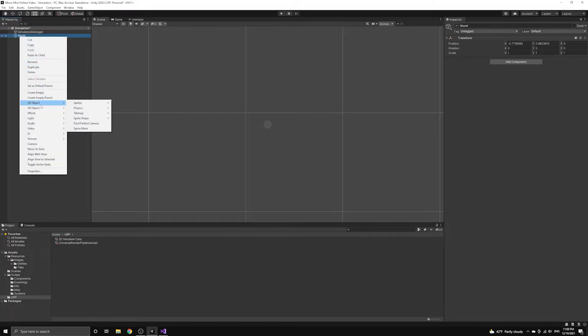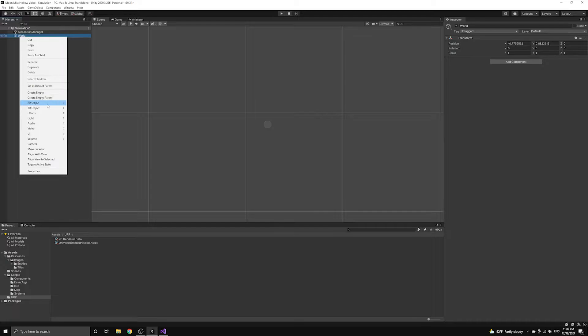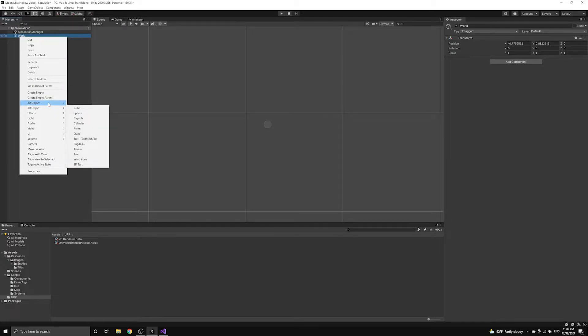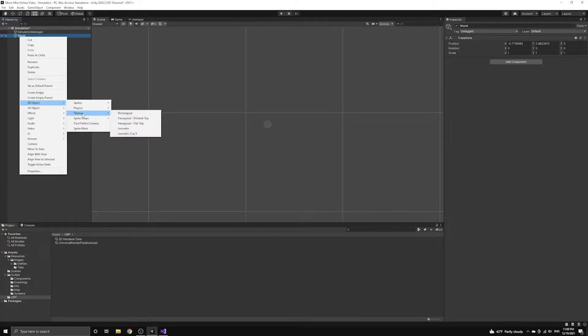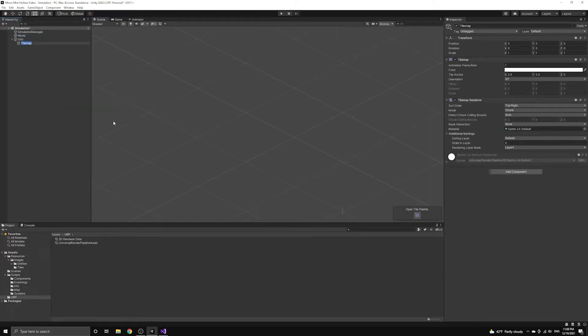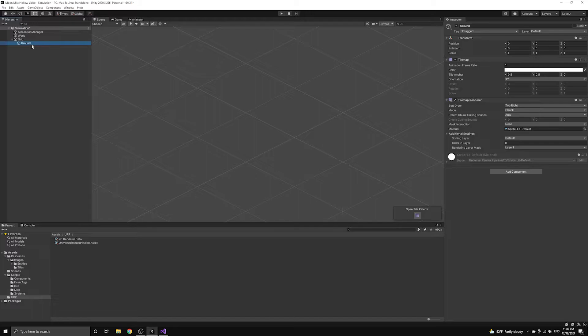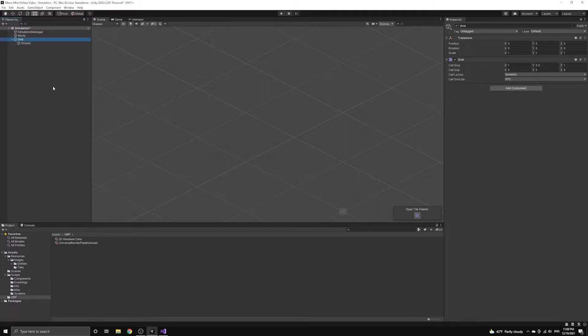Underneath this object, we'll create an isometric tilemap object, and we'll name it ground to represent the ground layer of our world map. This will automatically place a tilemap grid object into the scene as well. We will place the other tilemap layers under this same grid object.